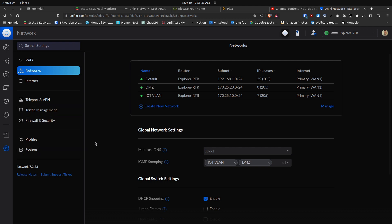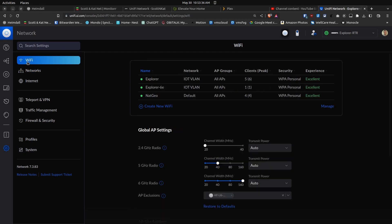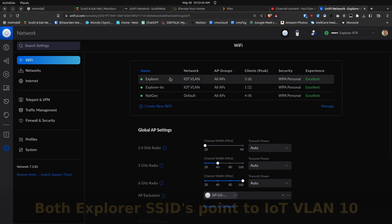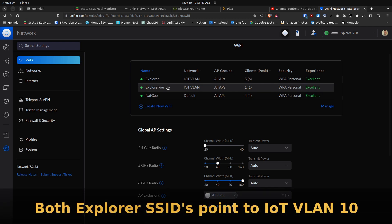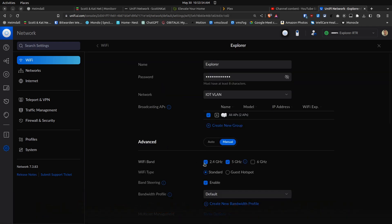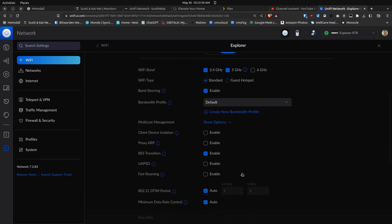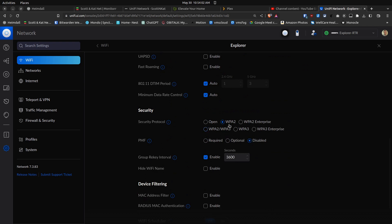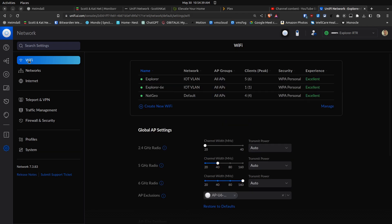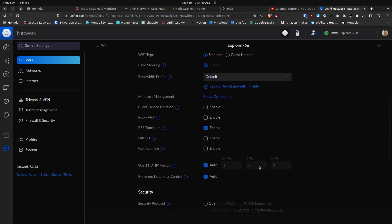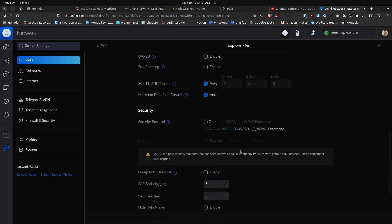Next we want to move from networks up to Wi-Fi SSIDs. When we click on Wi-Fi SSIDs, my final solution was to create two SSIDs, one called Explorer and one called Explorer 6E. Explorer has the 2.4 and 5 gigahertz networks enabled and uses WPA2 as its security protocol. The SSID Explorer 6E, on the other hand, uses only the 6 gigahertz band and has WPA3 as its security protocol.